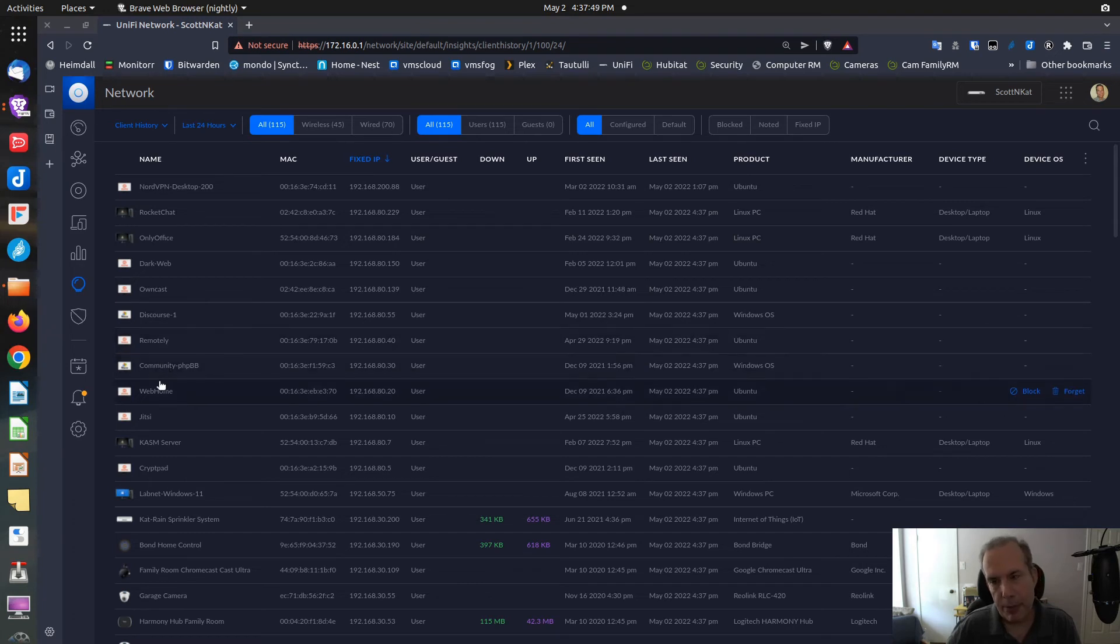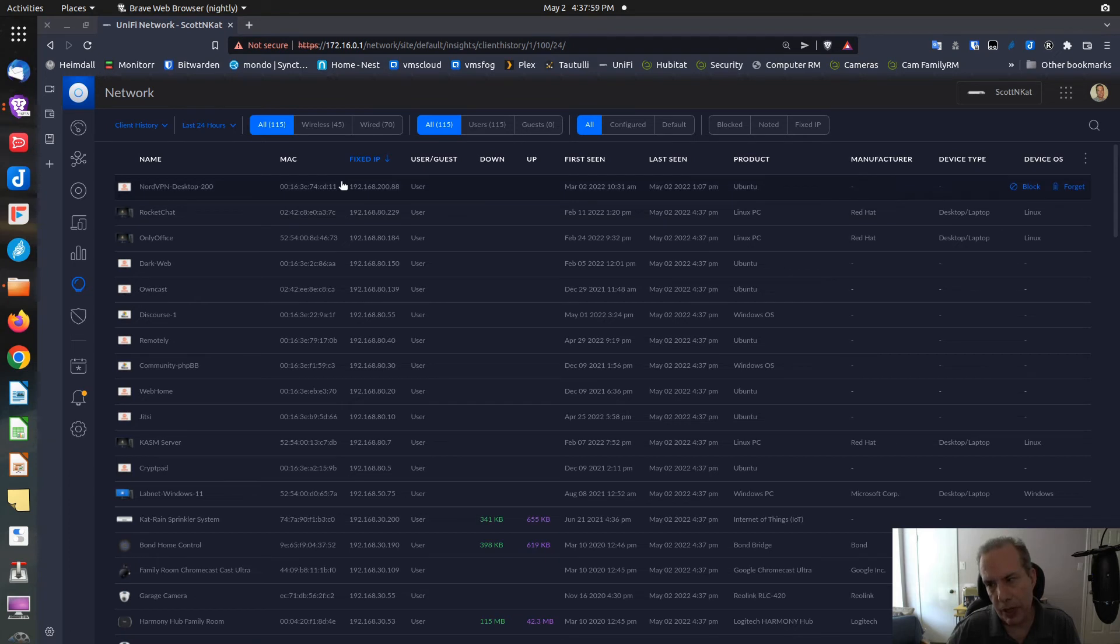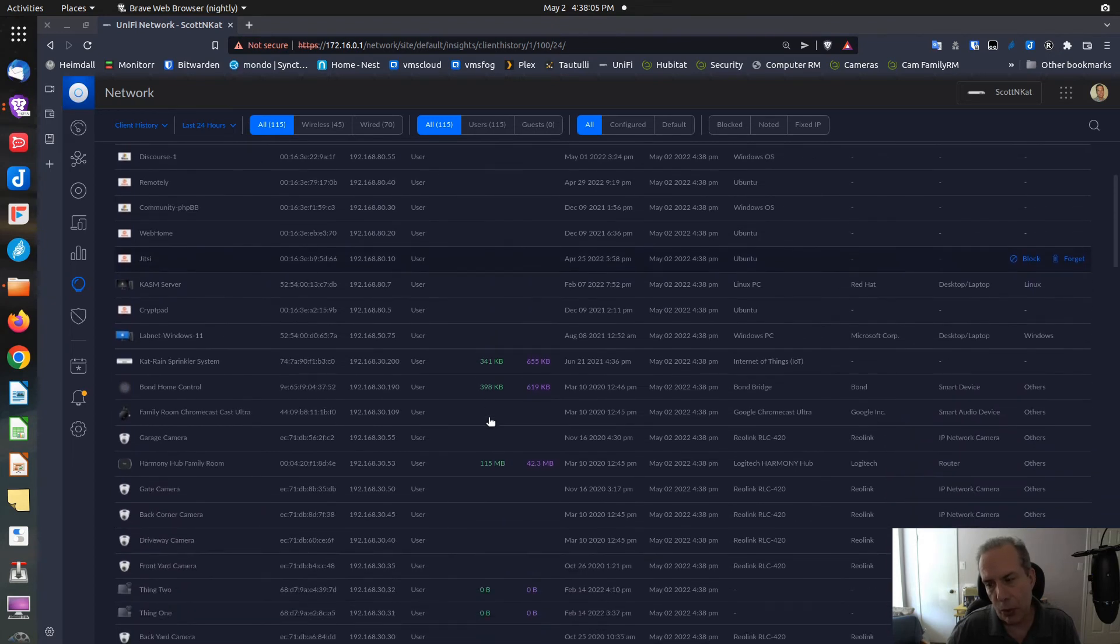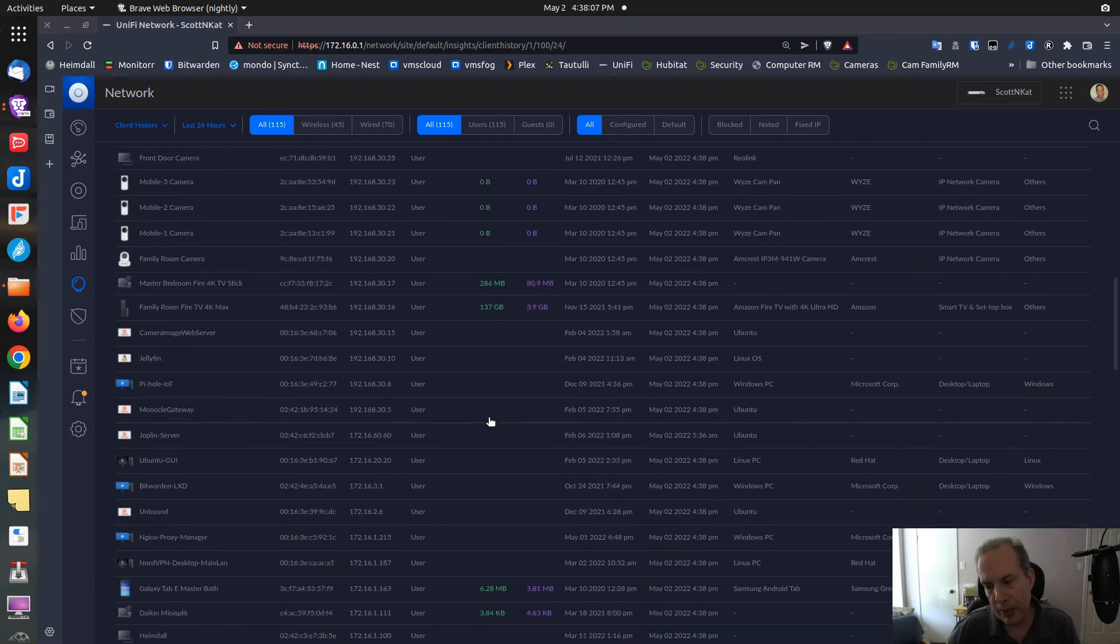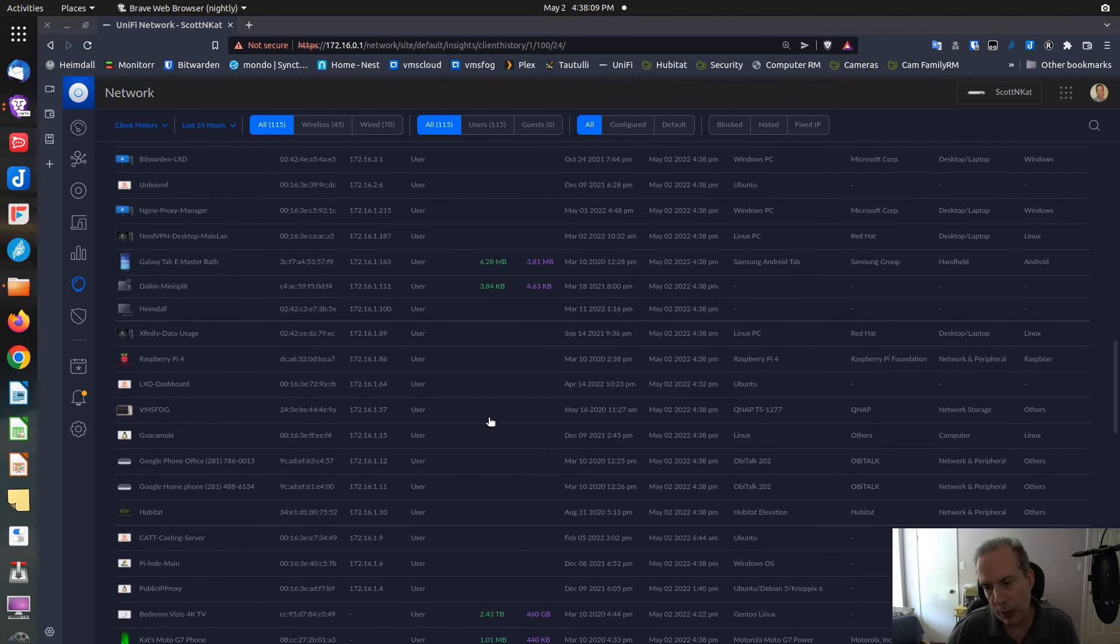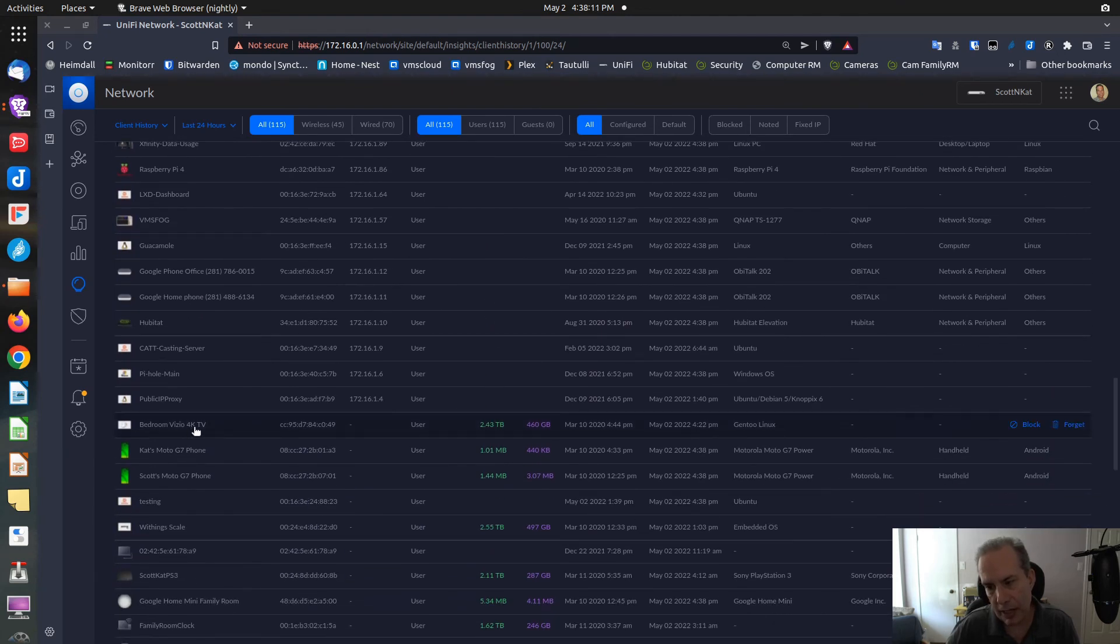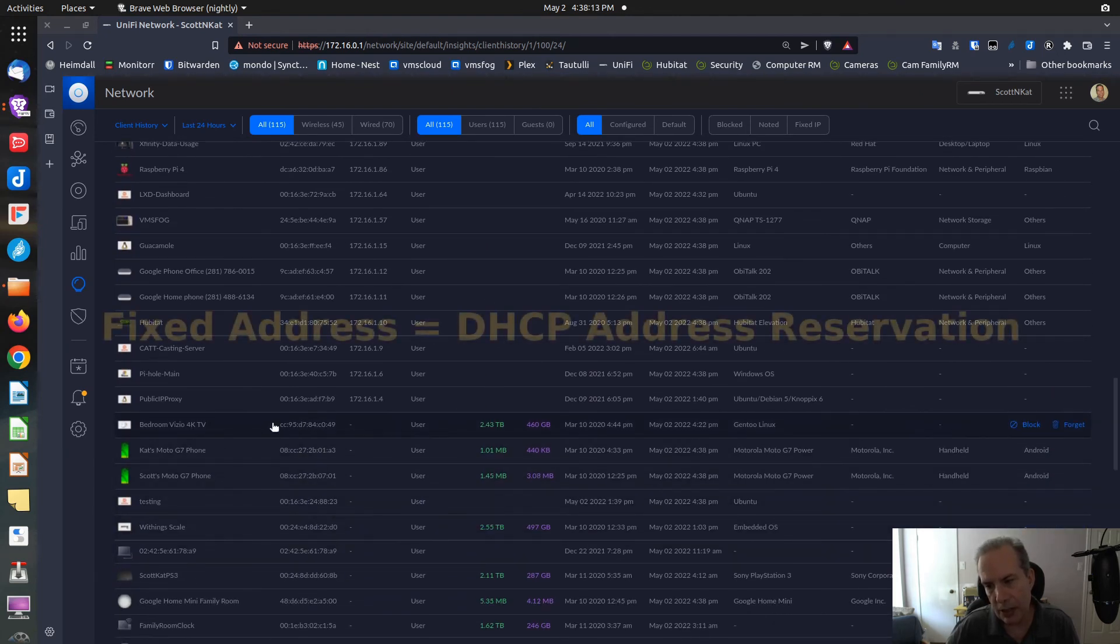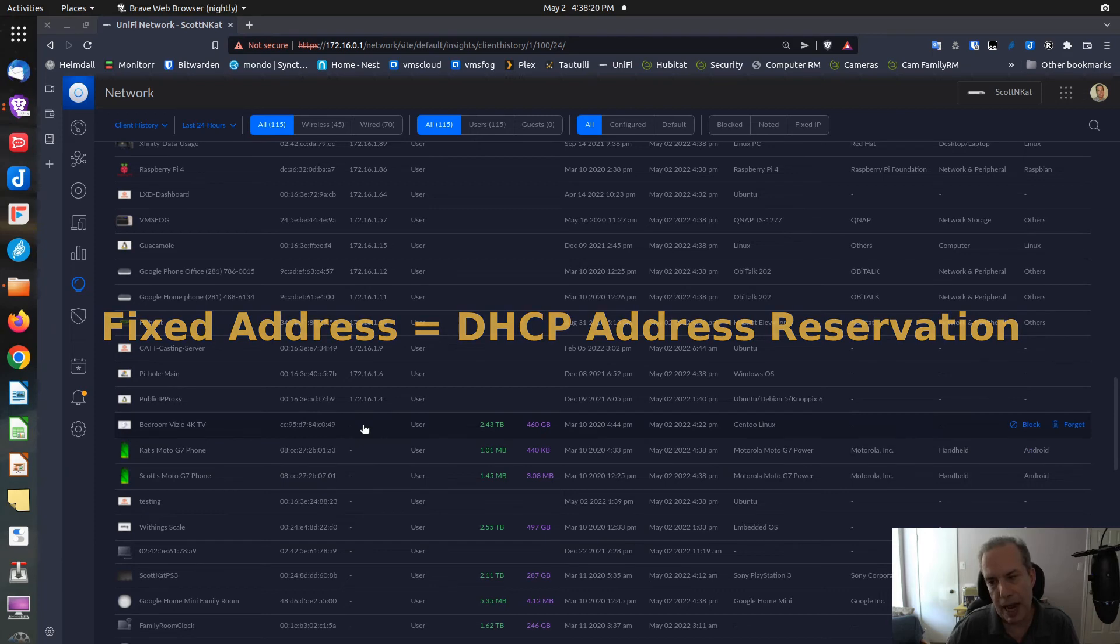You can always enter the option for Insights and look at your Client History to list your DHCP address reservations. If you sort by the IP, you'll see the fixed IP at the top. If you scroll down through the list, you'll eventually get to a point where you will not see an address. At this point, these nodes down here don't have fixed addresses on my network and they also don't have DHCP address reservations.